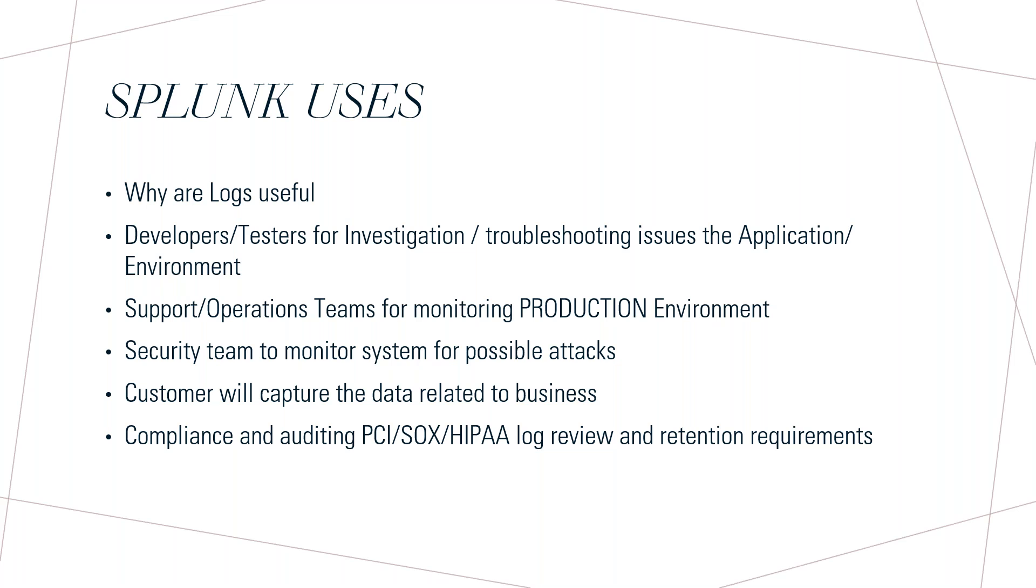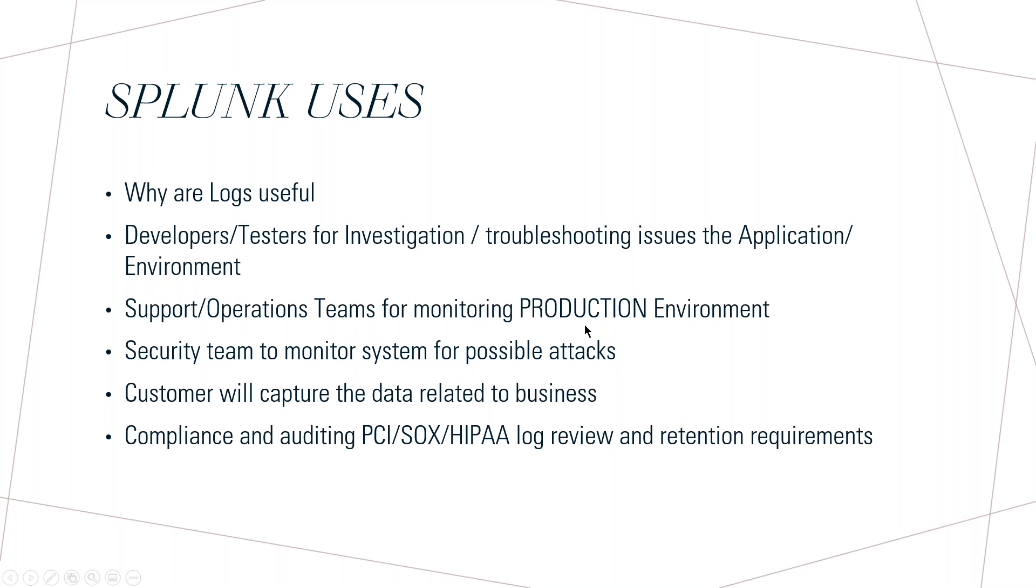You may have some question like there will be APM tool installed. But one problem is, let us assume your end-to-end solution is having six downstream systems which are developed by different teams. During that time, the problem is each downstream system may use different APM tool. Then it will be a challenge for us to track the end-to-end solution. During that time, Splunk will be useful and Splunk will be used by the support teams basically. Support teams will create the dashboards.